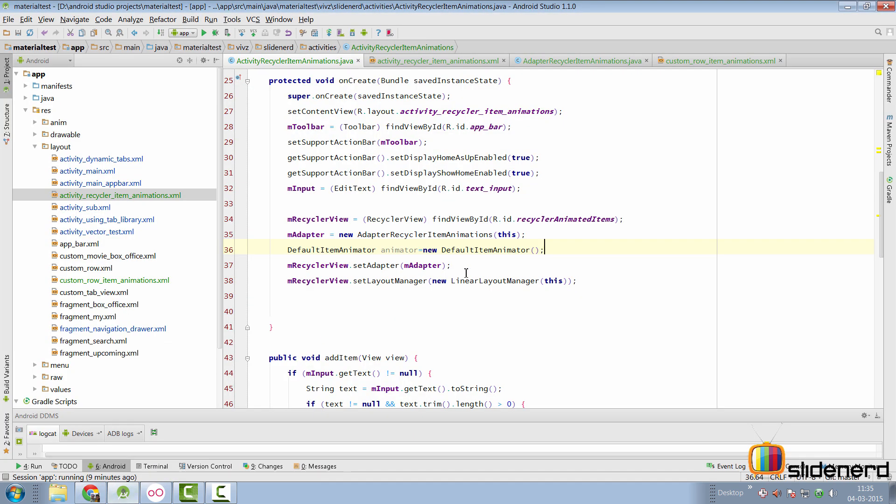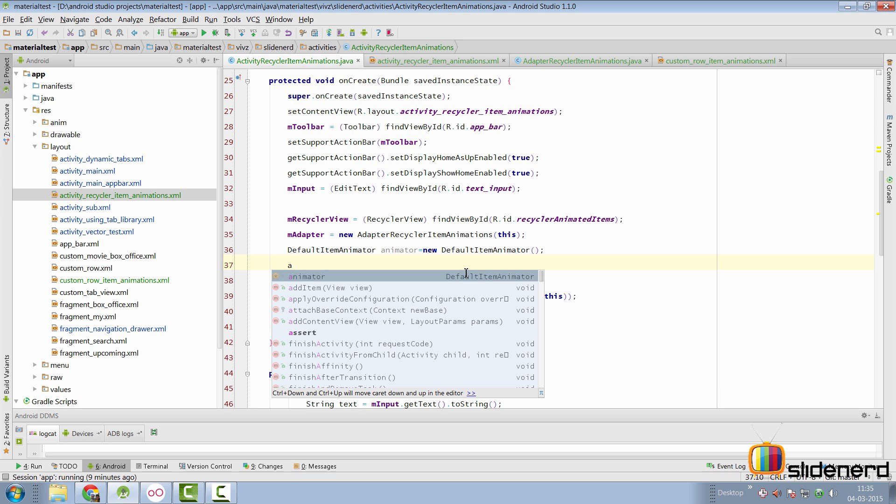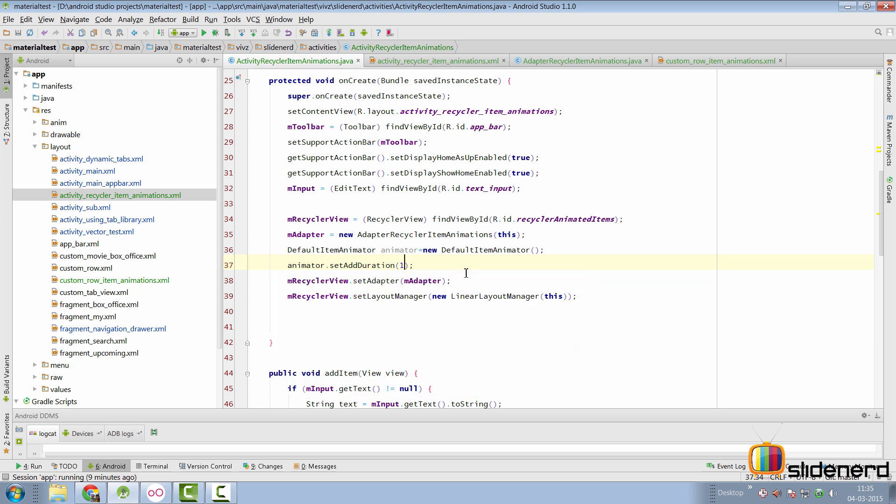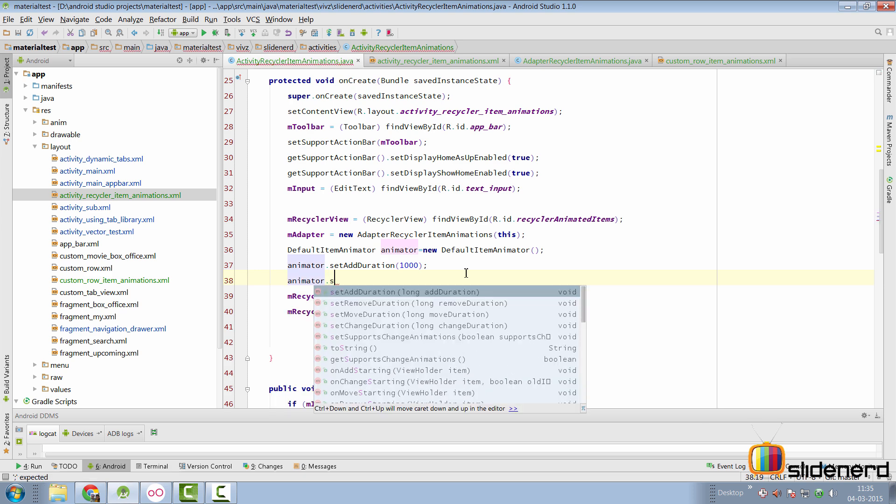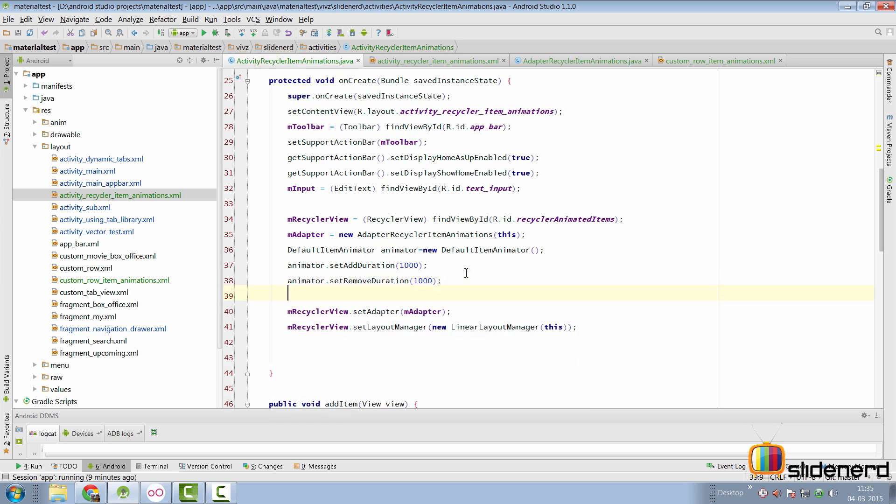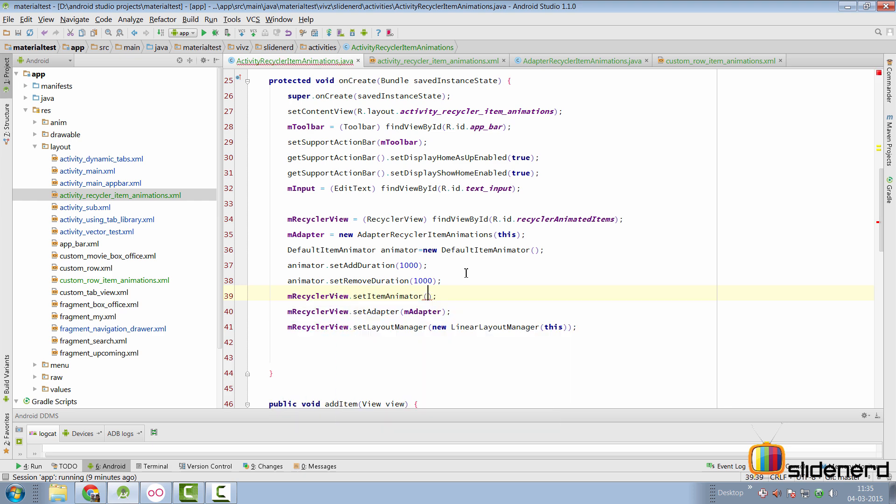So going back to our code here, let's set this in action by saying animator.setAddDuration, customize the duration at 1000 to see things in slow motion. So setRemoveDuration, again 1000.